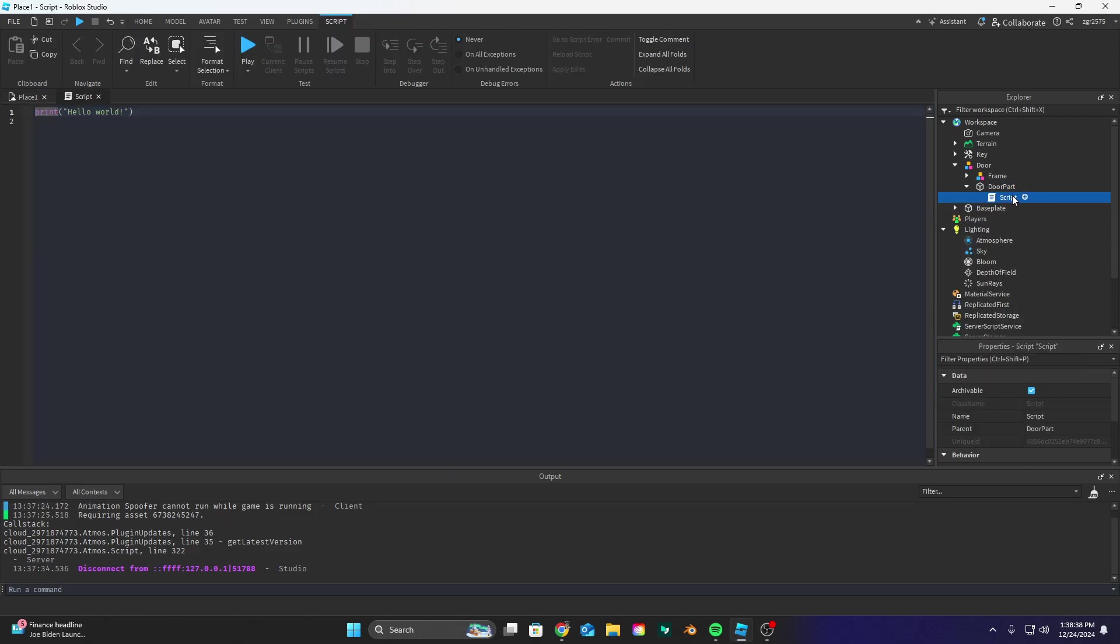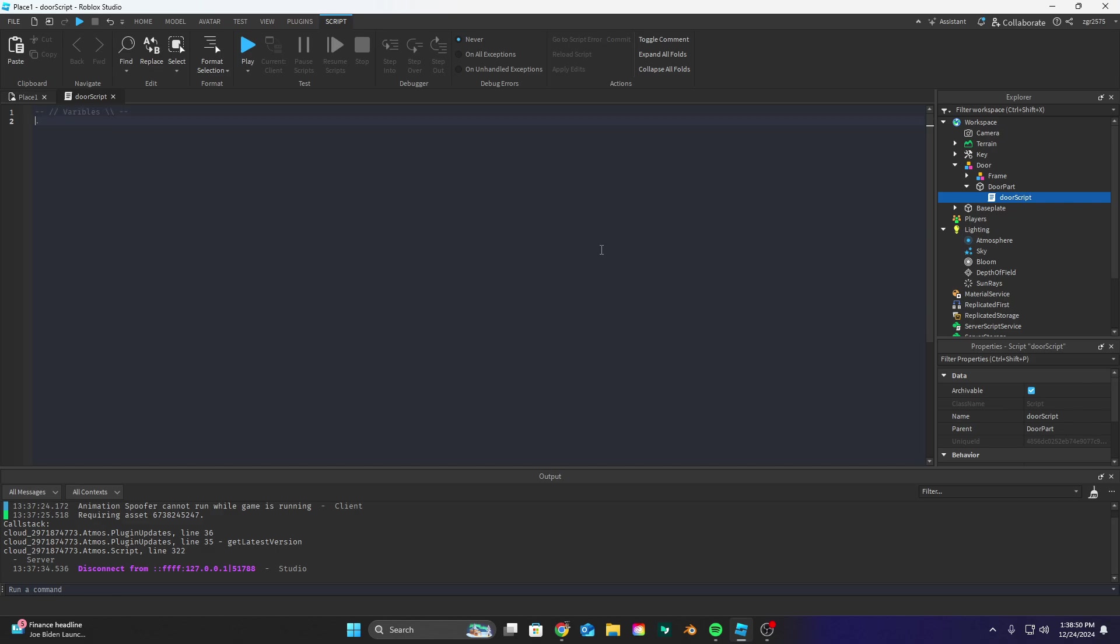Inside the door part let's create a new script. Let's name it door script and let's delete everything inside that script and let's start off with defining our variables.